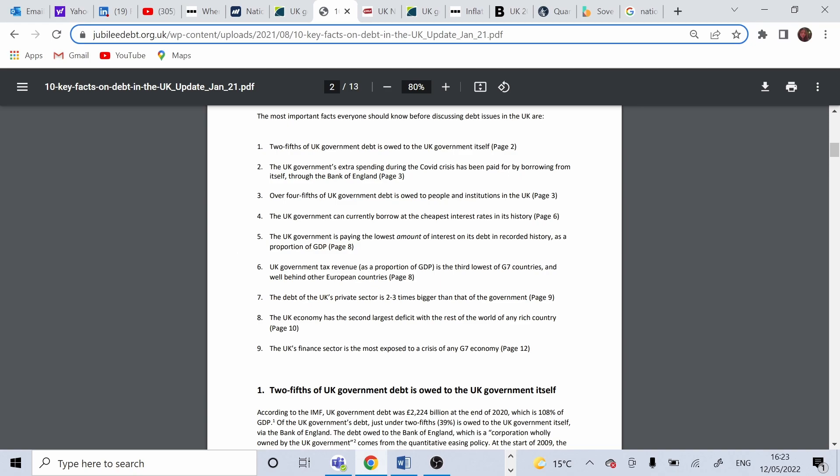The UK government is paying the lowest amount of interest on its debt in recorded history as proportion of GDP. And this links to point 4, that the government can currently borrow at the cheapest interest rate in history, which is about 0.7%. And this makes the debt compared to GDP one of the lowest amounts.